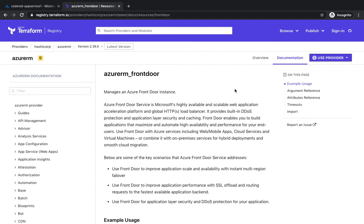Welcome back. Over the last couple of videos, we got started with Azure Front Door, which is Microsoft's highly available and scalable platform for acceleration of your application hosted on Azure or somewhere else. We had a demo where we saw how you could route your request to different geographical regions, and the nearest POP location would serve your request. The entire process was done using the GUI.